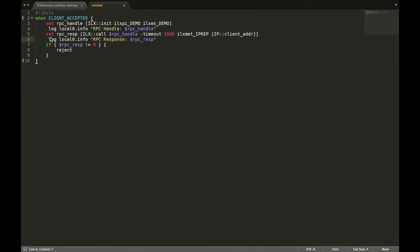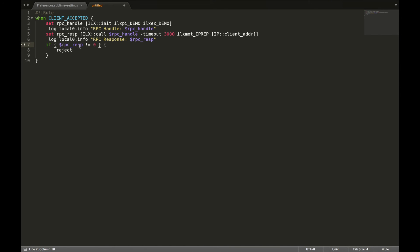We'll use the log function again to log the RPC response. In this case, if the RPC response is going to be anything but zero, we'll just reject the session. As a quick overview: on this line we simply create the RPC connection to the Node.js process. The ilx call function uses that connection to pass the IP client address to Node.js. Whatever comes back as a response is stored in the RPC response variable. If that variable is going to be anything but zero — meaning the IP reputation lookup is not clean for that specific client IP — we're simply going to reject or reset the connection.